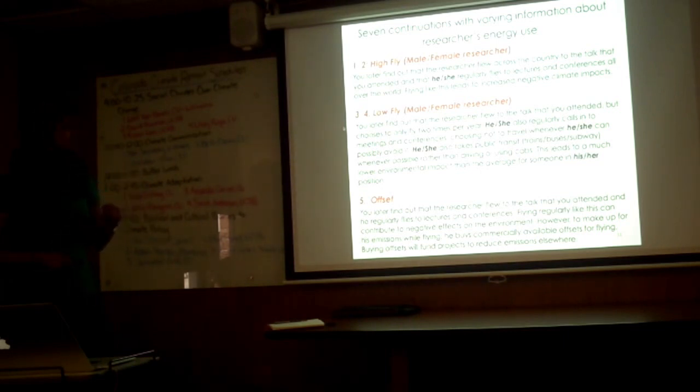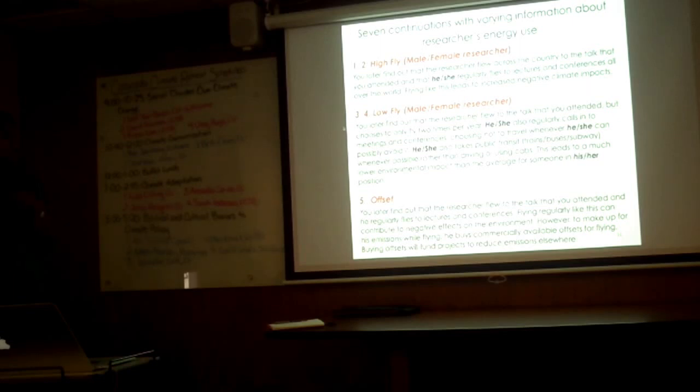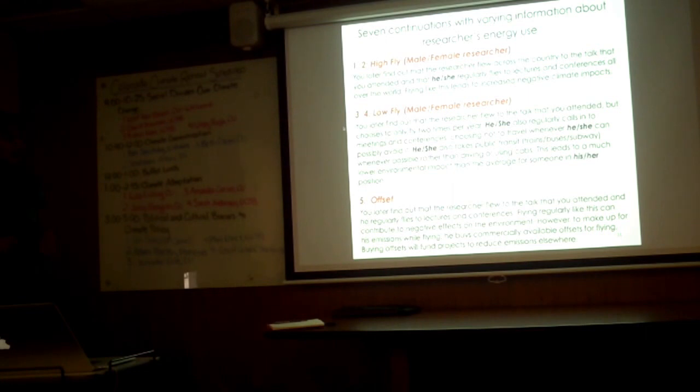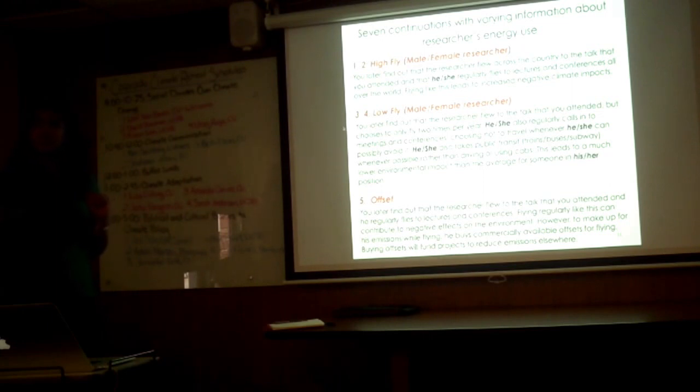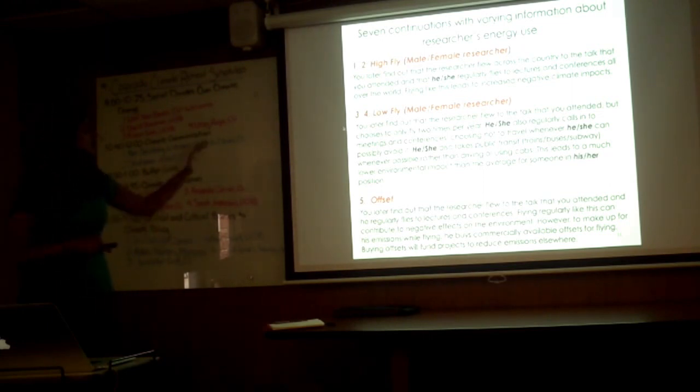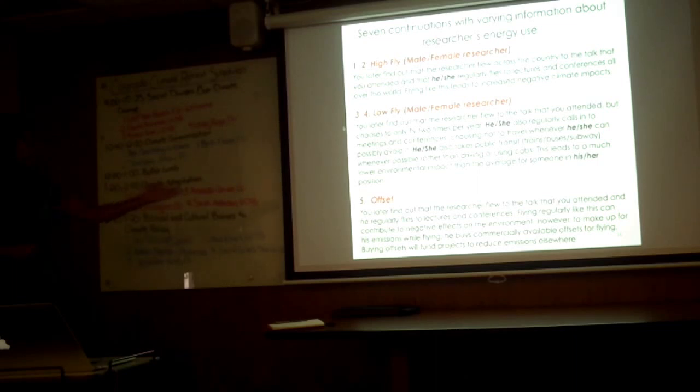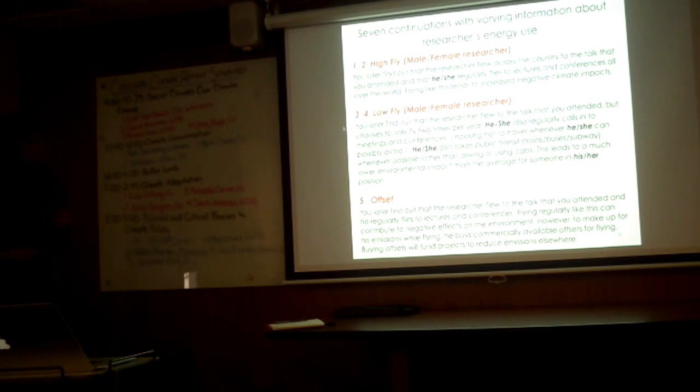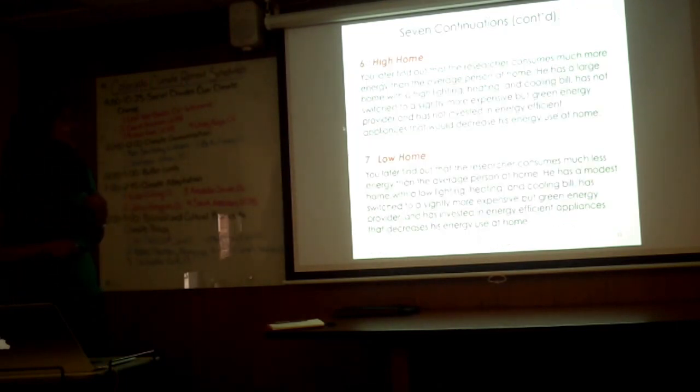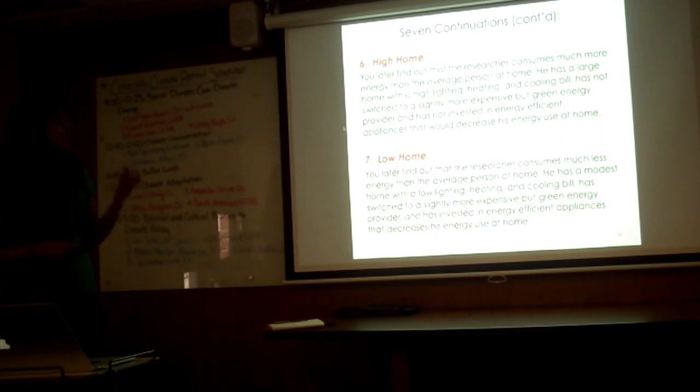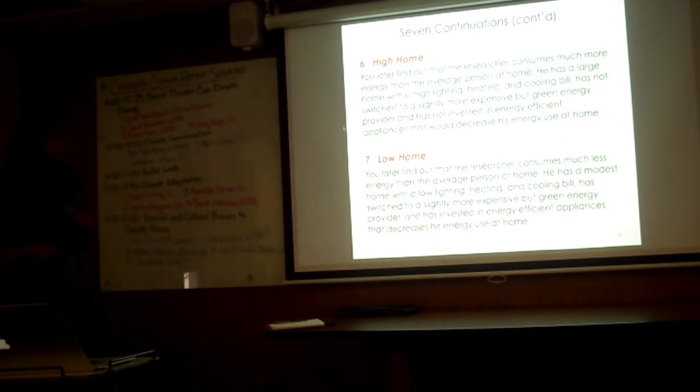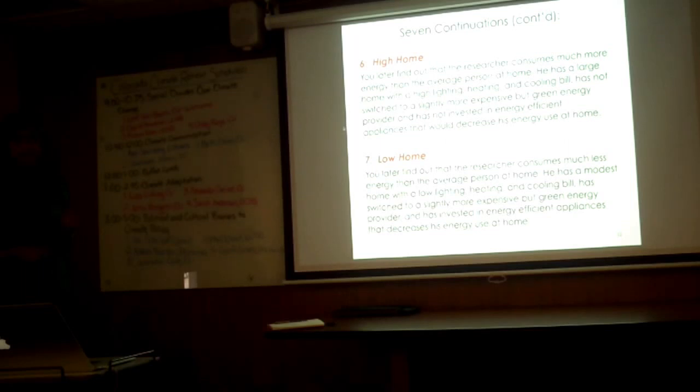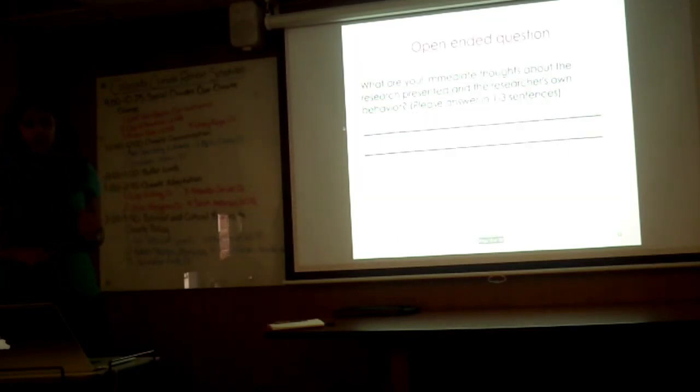Then we had a variety of different continuations. The first was high fly: you later find out that the researcher flew across the country to the talk you attended, like me, and that they regularly fly to lectures and conferences all over the world. We had two variations, male and female. I wanted to know what the effect was of a female communicator versus a male communicator. The second version was low fly, so they don't fly as much. The fifth version was offset, so they regularly buy carbon offsets to offset their flying. High home: you later find out that the researcher consumes a lot of energy in their home. They have a high cooling and heating bill. And low home: they have a very low heating and cooling bill. Those are the variety of vignettes that we explored.